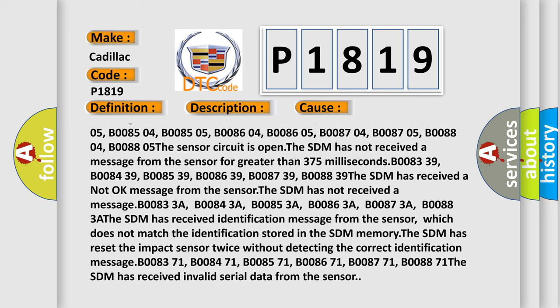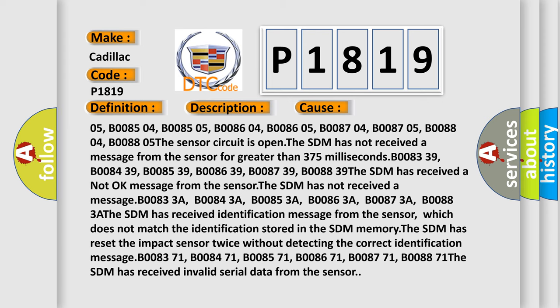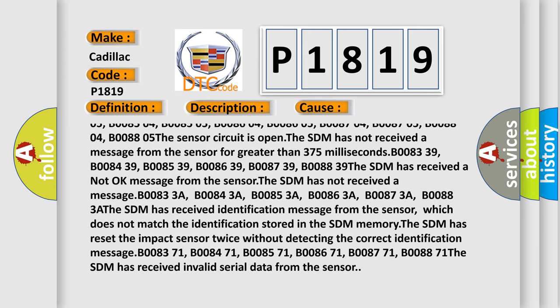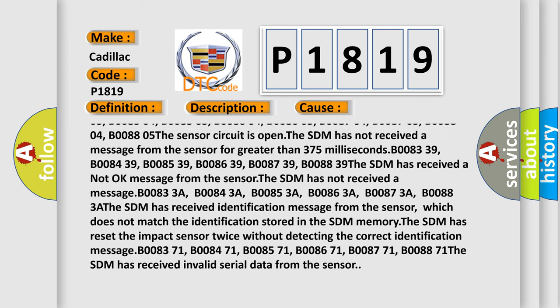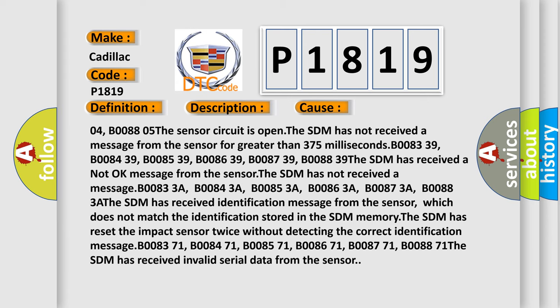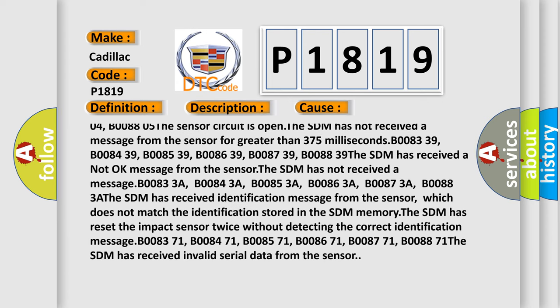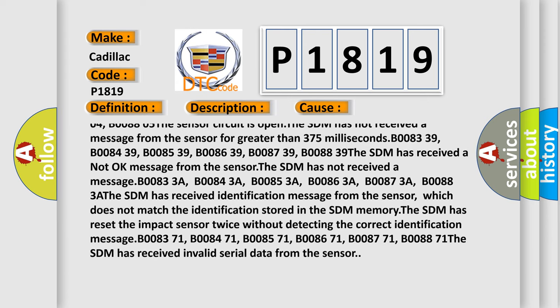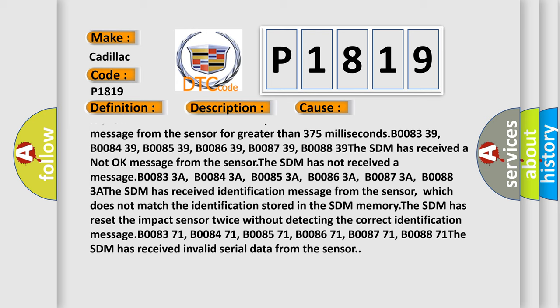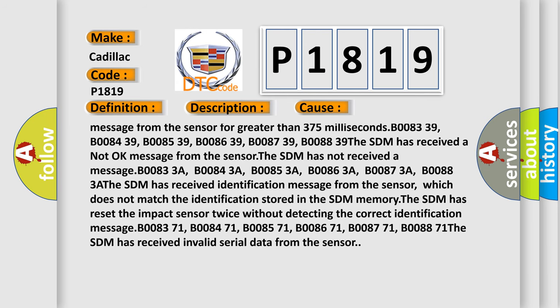The SDM has not received a message from the sensor for greater than 375 milliseconds: B008339, B008409, B008539, B008639, B008739, B008839.